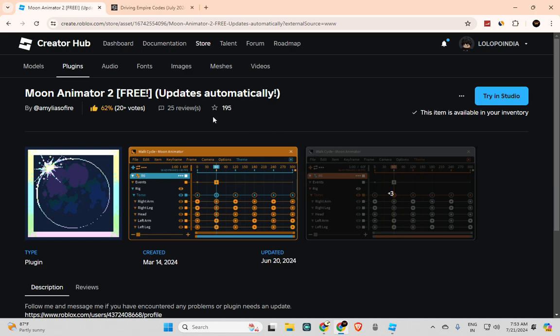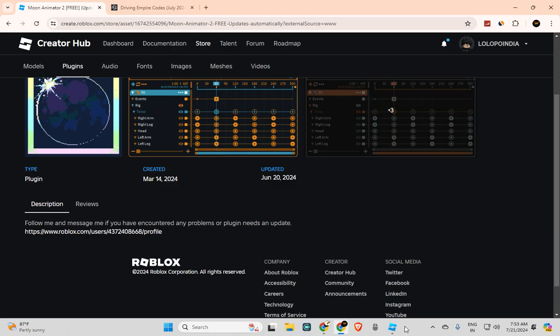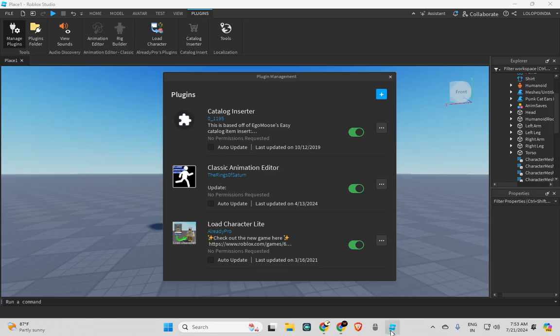So there is a Moon Animator 2 plugin that you can use in Roblox Studio. This plugin is free and it updates automatically. You can use this.